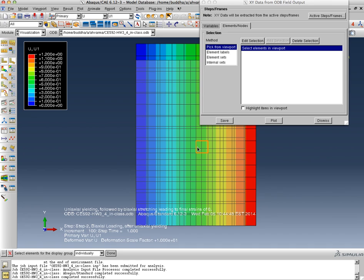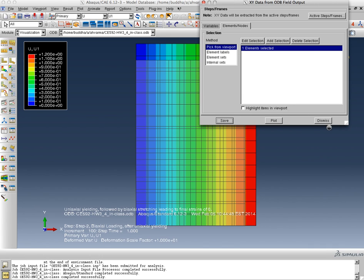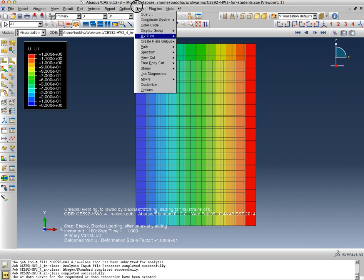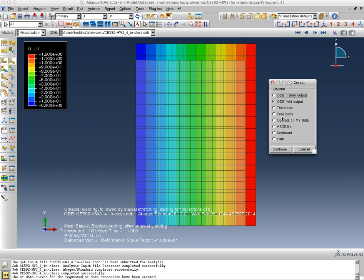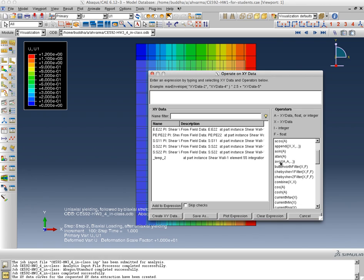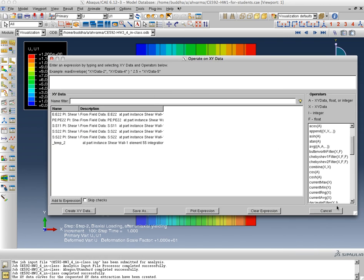Let's pick this element and we'll save it. The results have been saved and I'll say XY data, create, operate on XY data. Okay, the previous data sets are here now. I can't tell what's what.